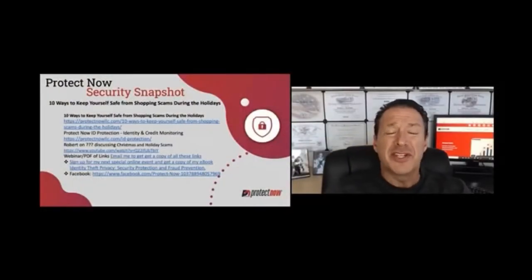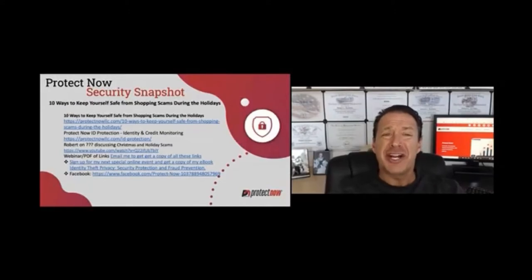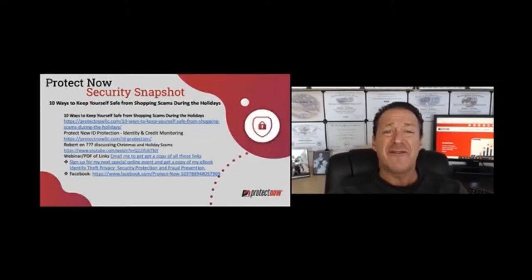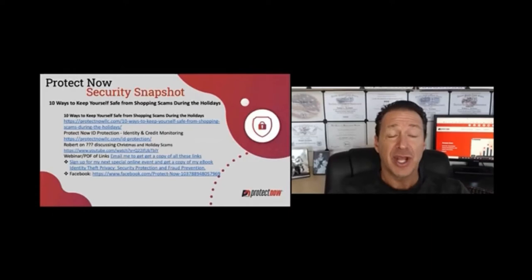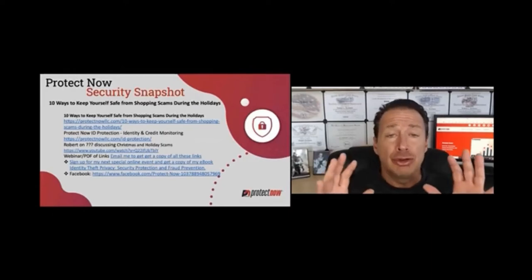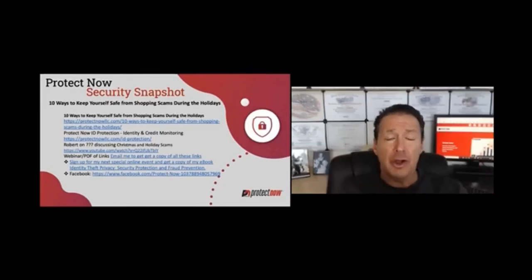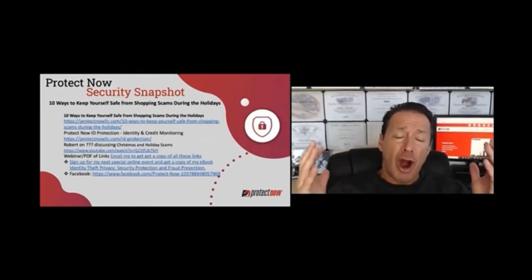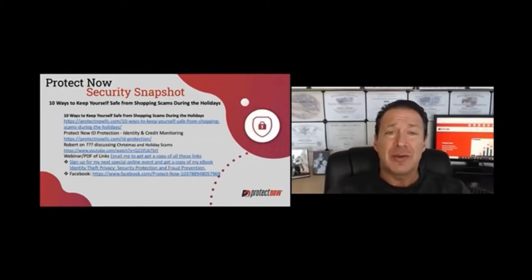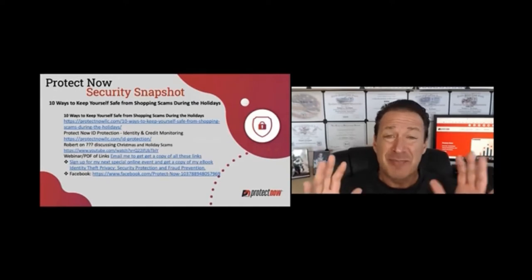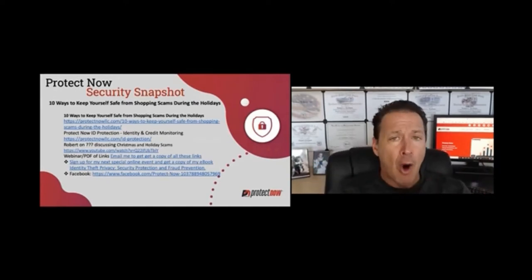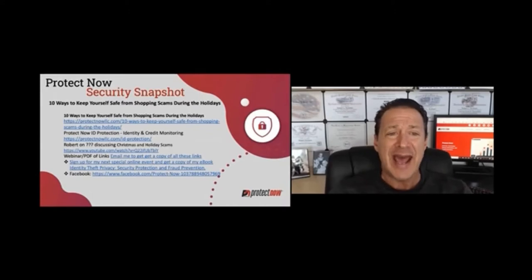And welcome to this week's ProtectNow Security Snapshot. So 10 ways to keep yourself safe from shopping scams during the holidays. I'm going to take you to an article in which I wrote a blog to go over all the ways in which you need to protect yourself because the bad guys know that this year, more than ever, we're going to spend more money online and they want a piece of the action.